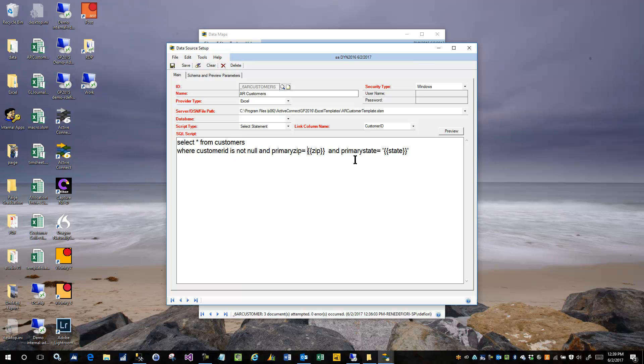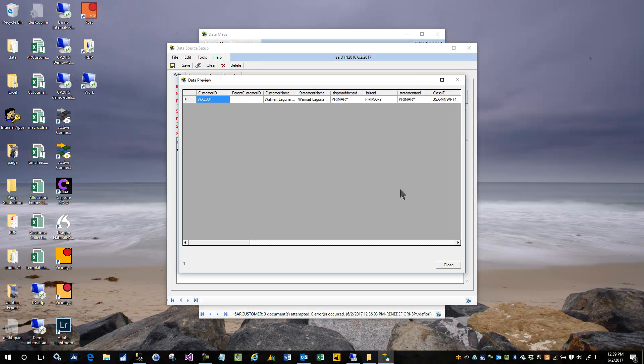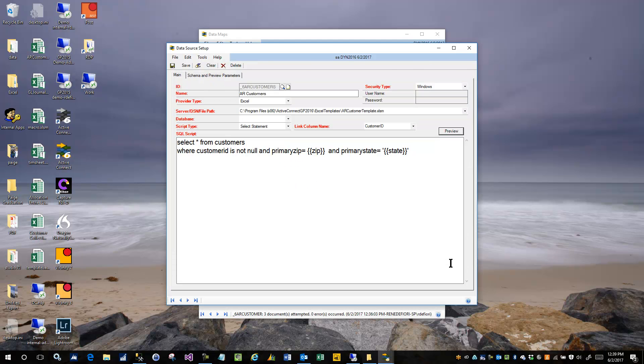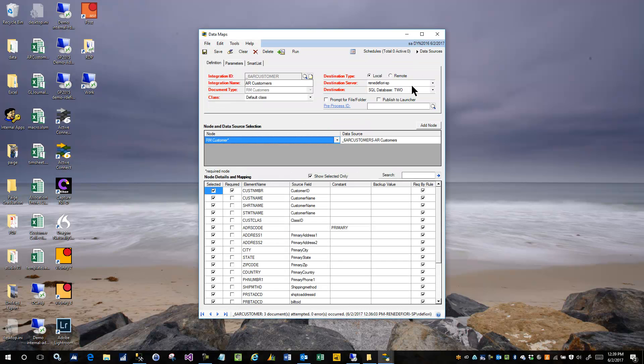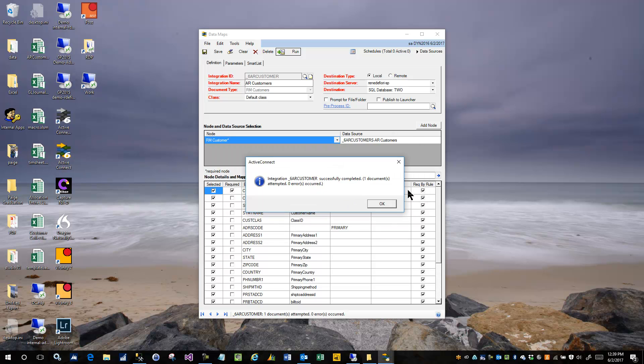So now I can preview the data and it's going to prompt me to enter the zip code. So I'll put 92677 and it's going to prompt me to enter the state. I'll put CA for California and I can see that just one record comes back. So I'm going to go ahead and save that. Now I'm back on the integration itself and when I run the integration it's going to give me those same prompts. And it's going to bring up the last value and I'll stick up the last value for both the zip and the state and then let it run. You can see one went in.